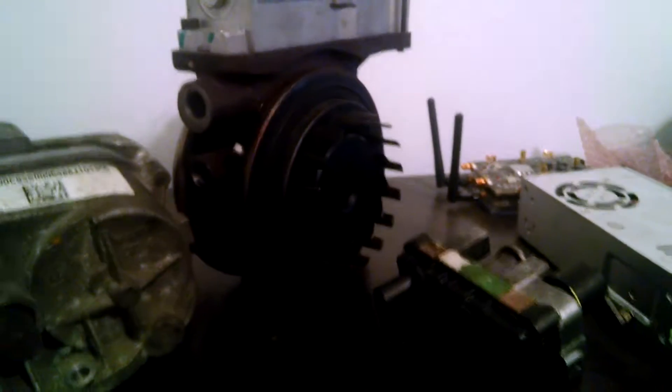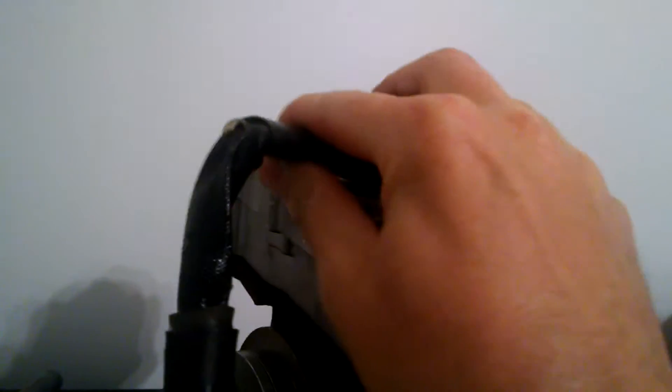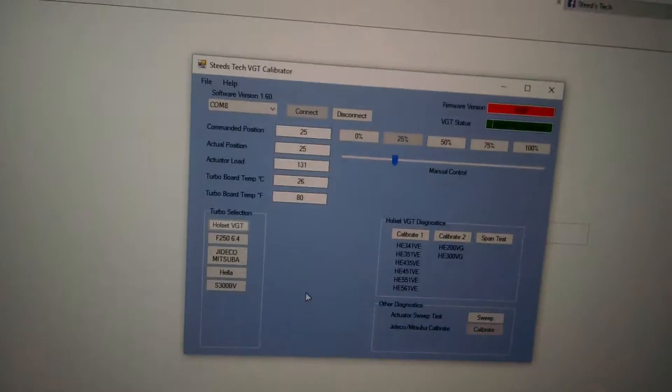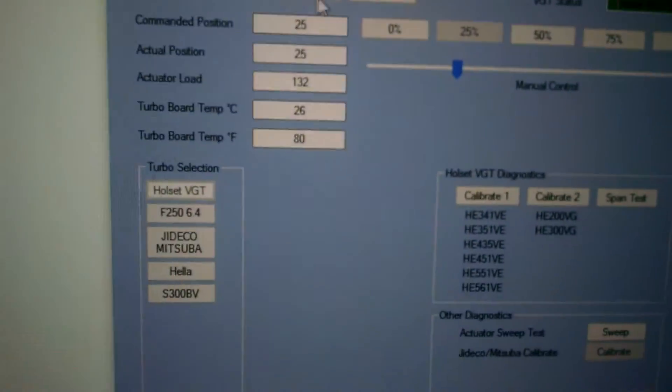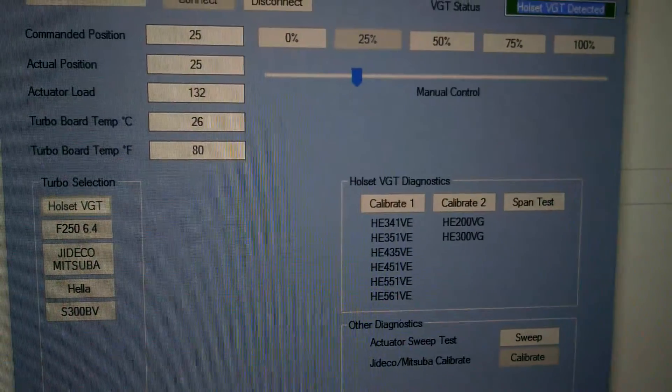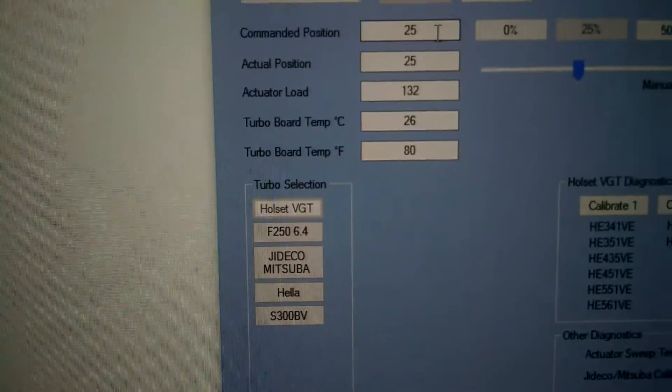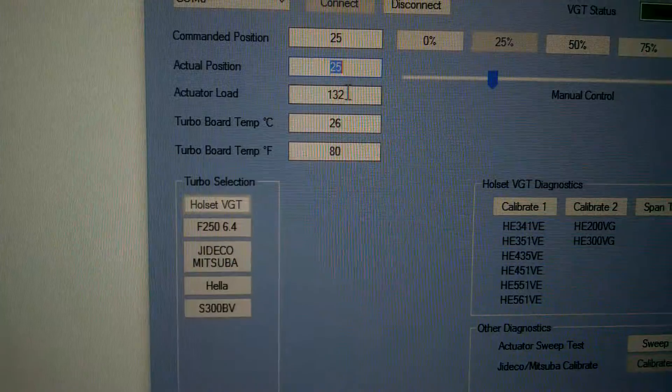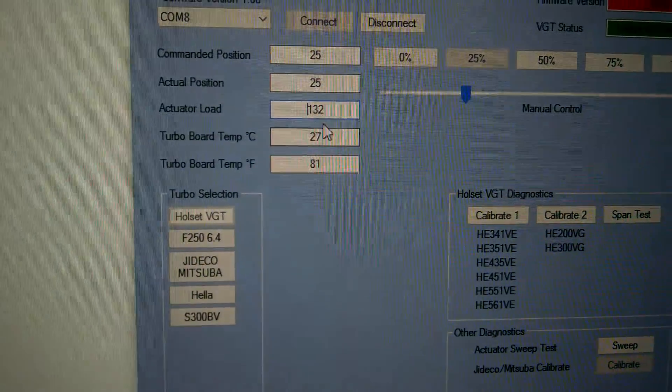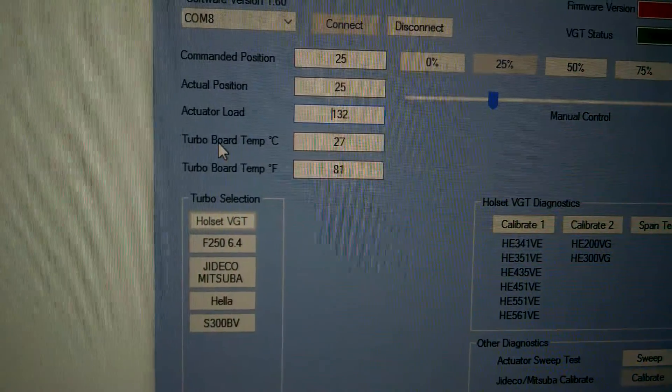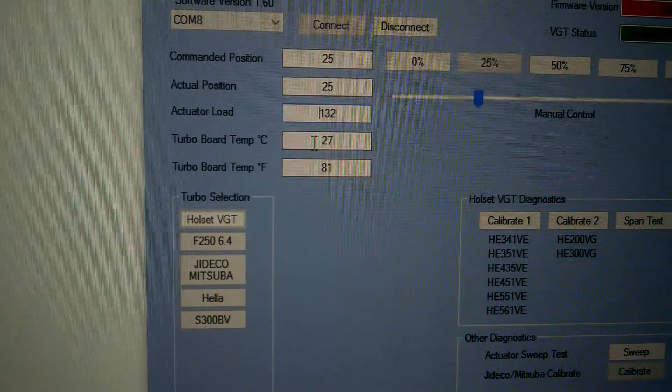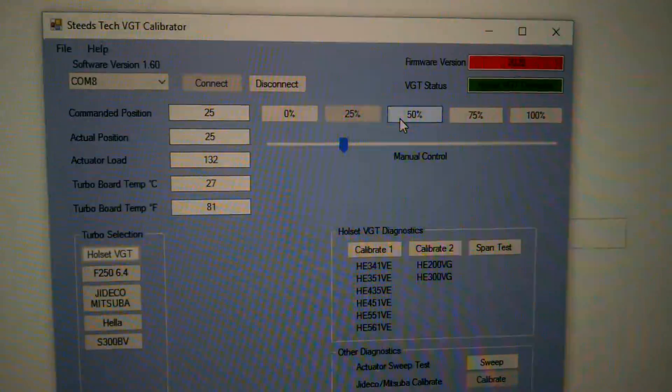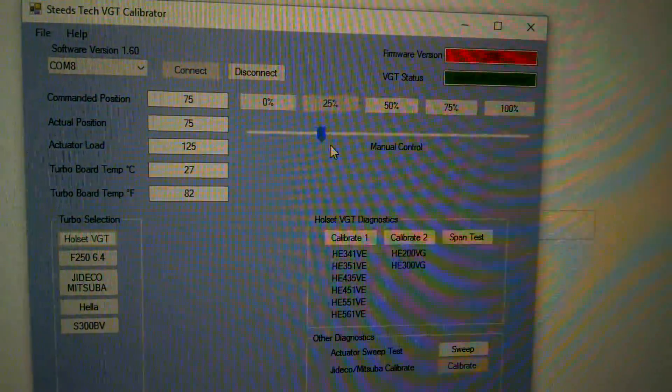So kind of to start the demonstration, I'm going to start with the Holset. Alright, so you see now all the data is filled. You go up here, you'll see Holset VGT detected. I'm at command at the 25 position, my actual position is 25, the load is 132. I'm still trying to exactly figure out what that means. And then you have your board temperature in Celsius and in Fahrenheit.